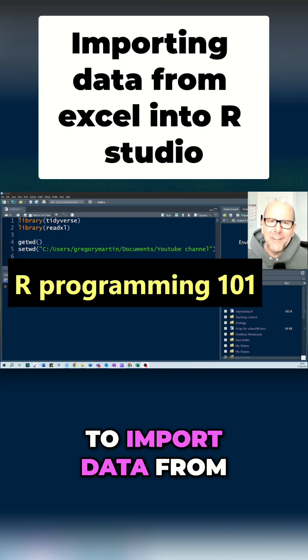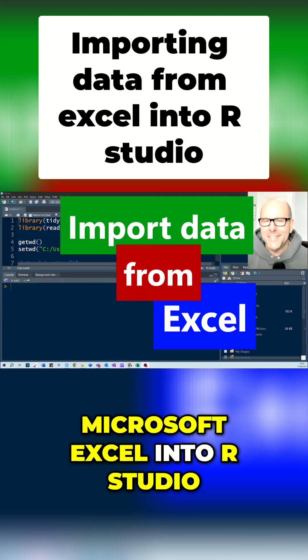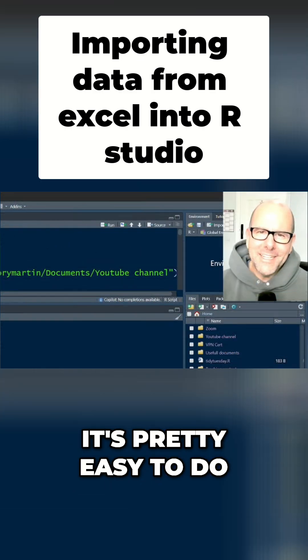Welcome back. We're talking about how to import data from Microsoft Excel into RStudio. It's pretty easy to do.